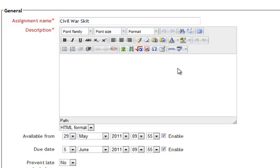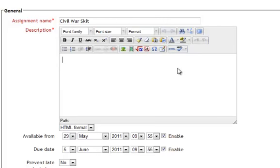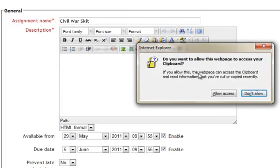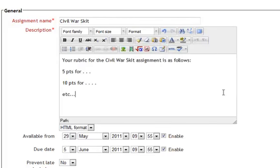In the description, all you have to do is explain something to them. Maybe give them a rubric or explain to them what this grade is going to be, because they will have nothing to enter here. Their assignment is offline.